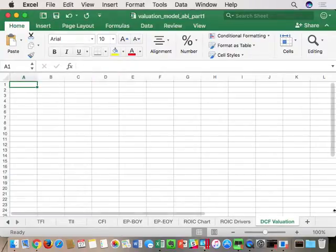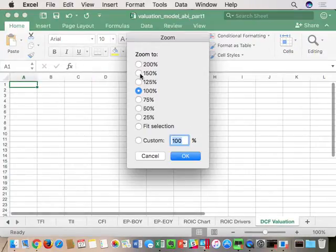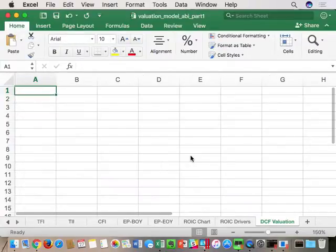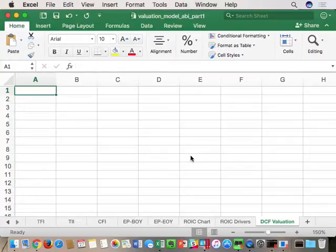Following Modigliani-Miller, in the previous tabs we built everything across the columns. Here I'm going to go down the rows just so I can print it out on one 8.5 by 11 sheet of paper.